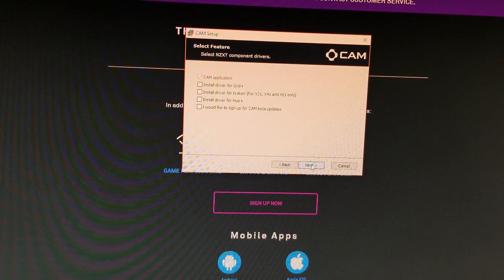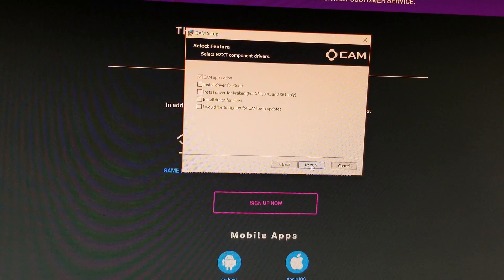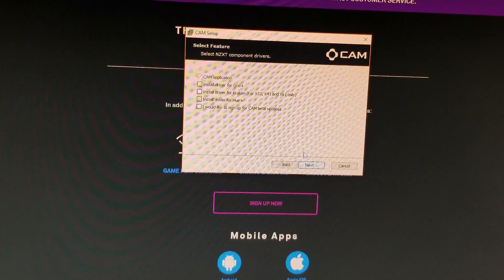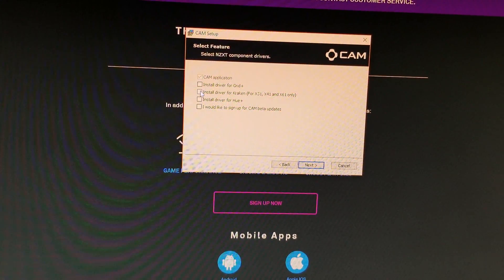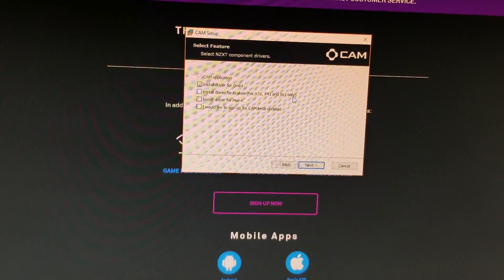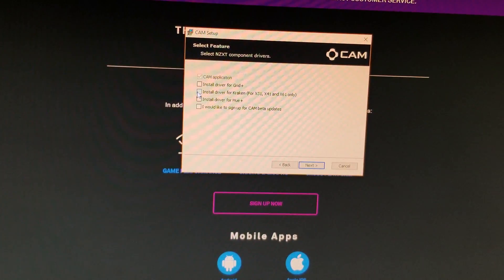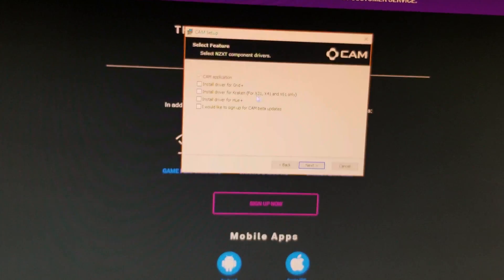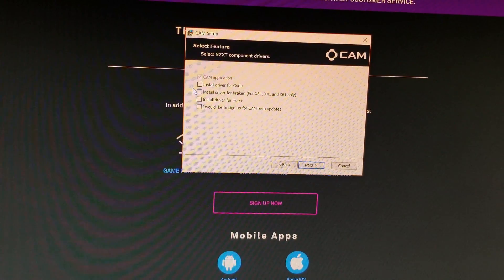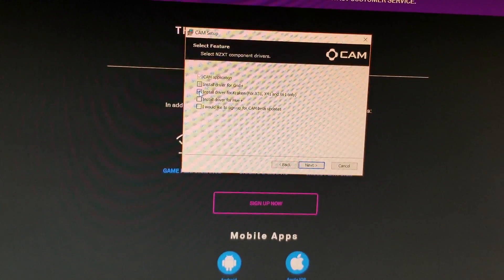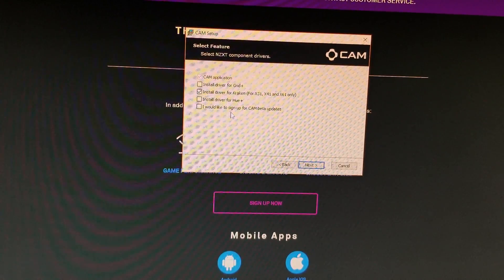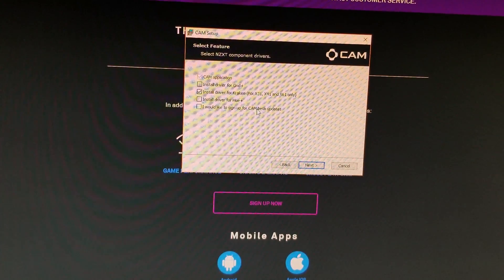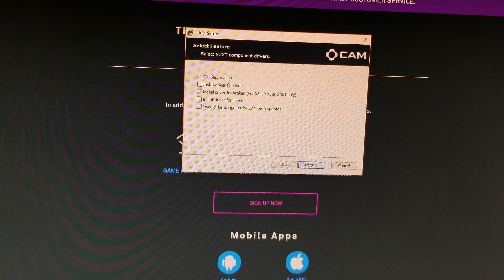Now here you can choose whether you just want the cam application itself but we also want to go down here, we're going to install the driver for the kraken. Now it says up until x61 but it also includes x62. I don't know why they don't fix that, it's pretty frustrating but anyway be aware that it doesn't, you do need this one for your x62. If you've got the hue you can do that as well. And if you want to sign up for any cam betas you can do that or the grid.